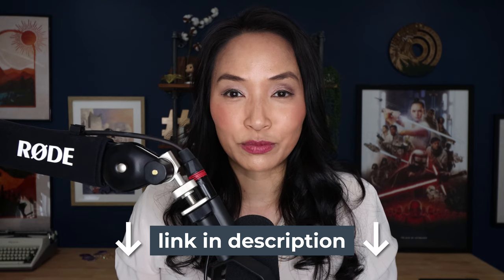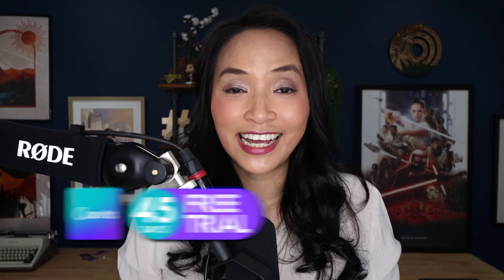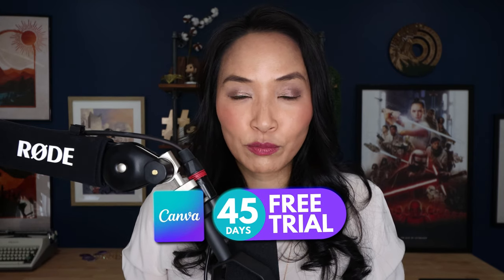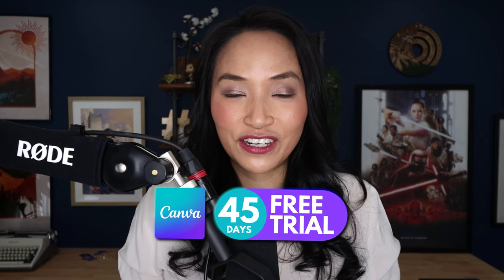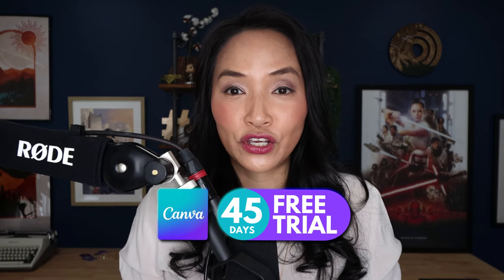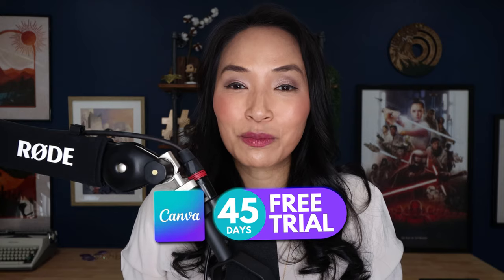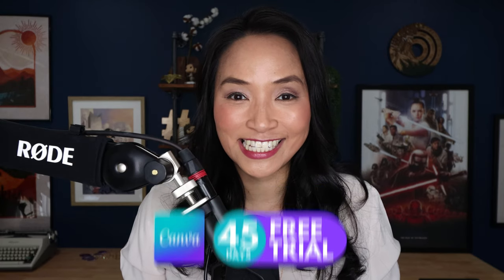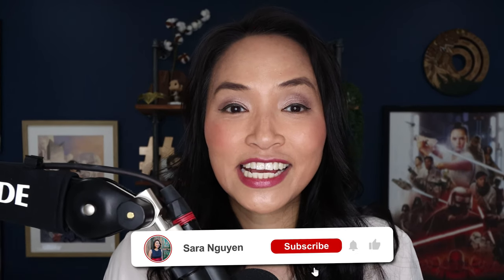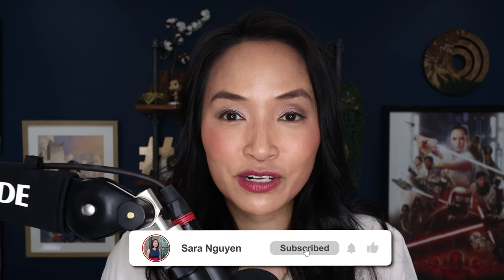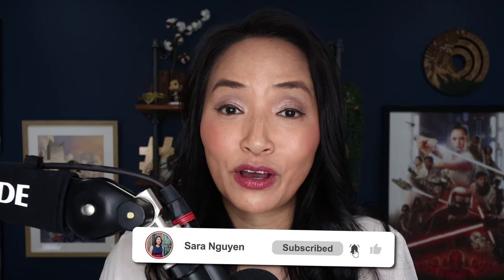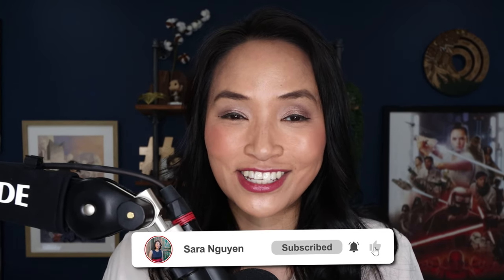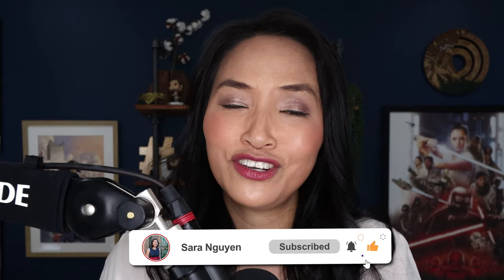I'm Sarah Nguyen. And before we dive in, check out my link in the description where you can get access to Canva Pro free for 45 days, so you can use all of the premium features. And if you're new here, don't forget to subscribe and hit that bell for notifications of when I release new videos like this one.